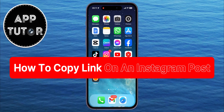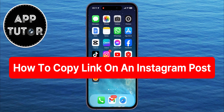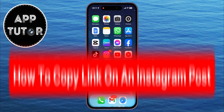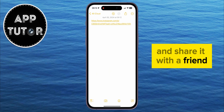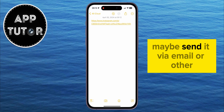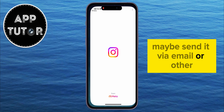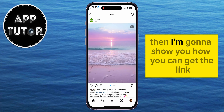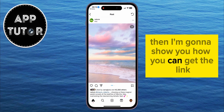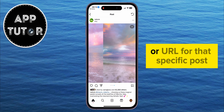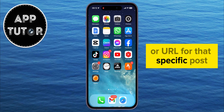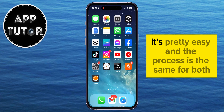Let's learn how to copy a link on an Instagram post. If you want to copy a specific Instagram post and share it with a friend, maybe send it via email or other, I'm going to show you how you can get the link or URL for that specific post.